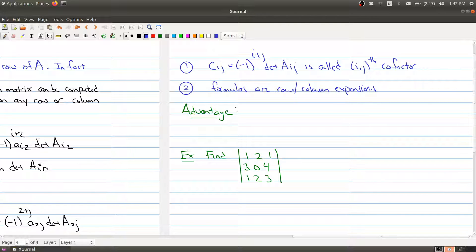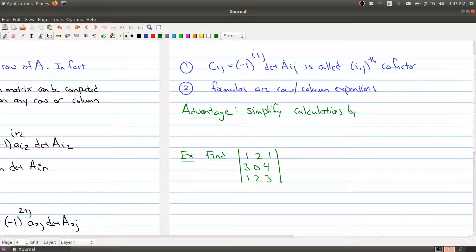There's a huge advantage to this formula: it really simplifies calculations when computing the determinant, because you can pick a row or column with lots of zeros. This can dramatically reduce the work involved.